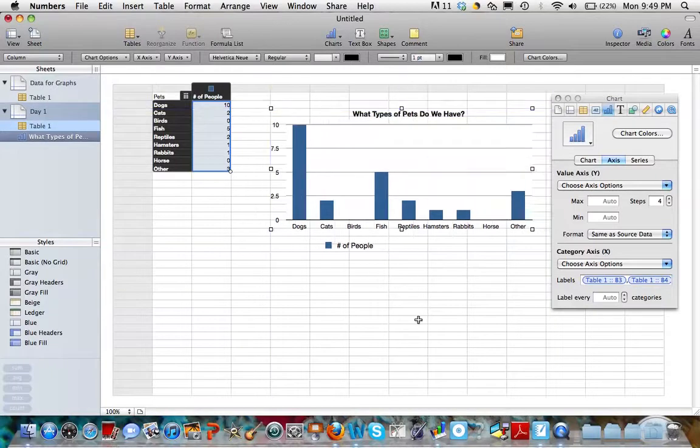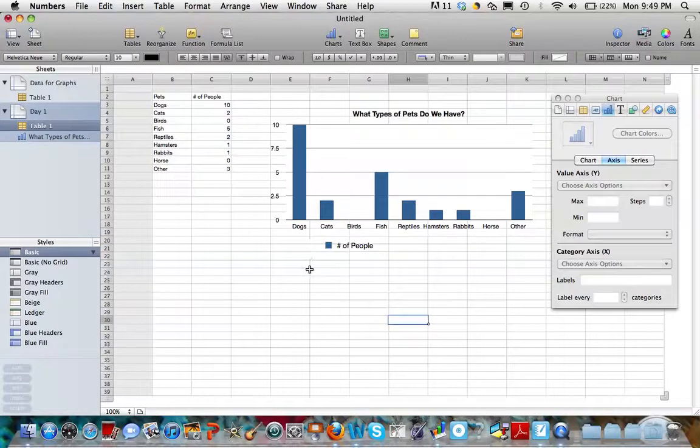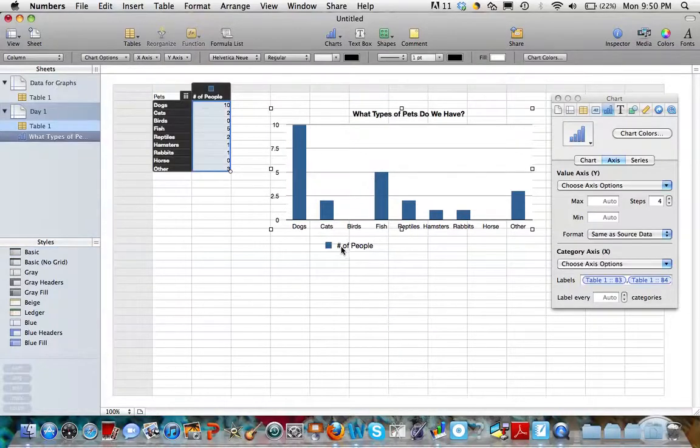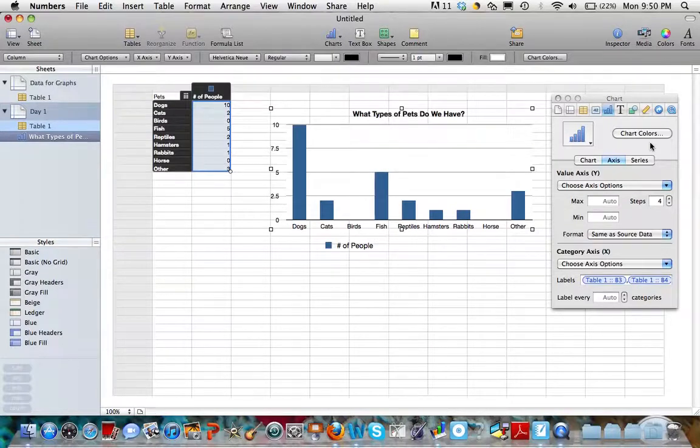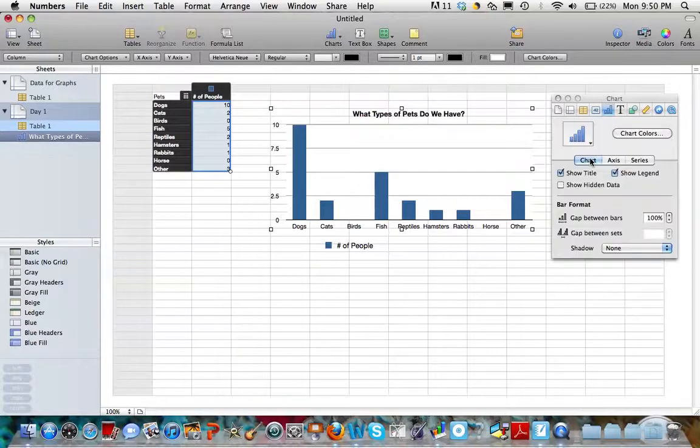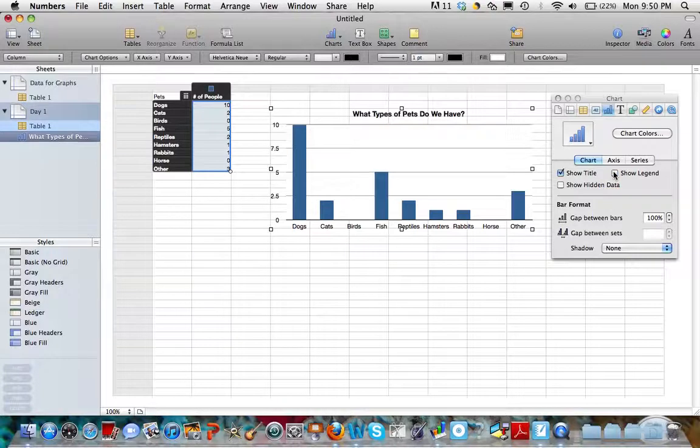Let's notice also that we've got this legend here. Do we need legends for bar graphs? No, absolutely not. So if I come into my inspector tools, you'll notice that in the chart section it says show legend and that's checked. If I unclick it, watch what happens at my graph. It's gone.